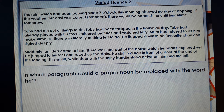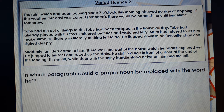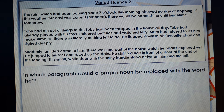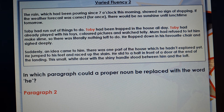The next question: in which paragraph could a proper noun be replaced with the word 'he'? I'm looking for a paragraph where the name is used too much and could be changed to 'he' — so it's got to be the person. I know this passage is about Toby. I need a paragraph where the word 'Toby' is used too much and we could change it to 'he'. Looking at the second paragraph: 'Toby had run out of things to do. Toby had been trapped in the house all day. Toby had already played with...' — three sentences all starting with Toby. I think it is paragraph two. And it is paragraph two. We need Toby's name right at the beginning because it's the first time we meet him, but then: 'He had been trapped in the house all day. He had already played with his toys' — that would be much better.